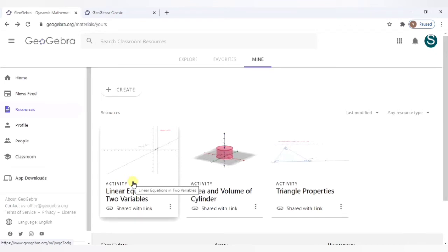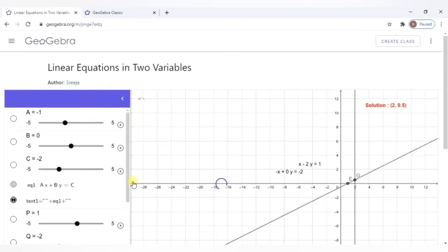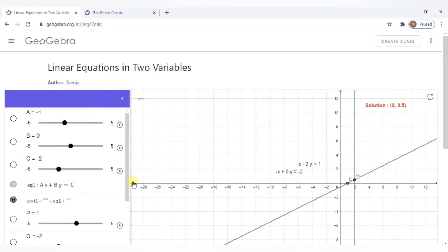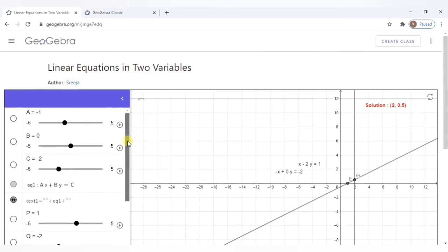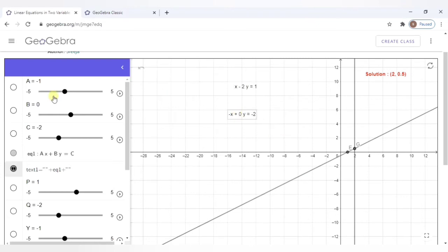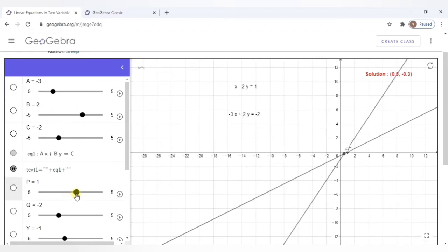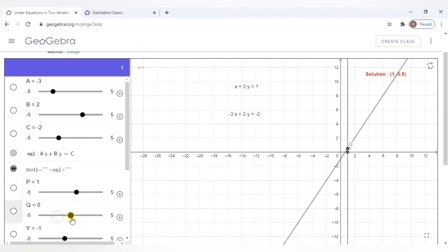Let us see this last one. So this was linear equations in two variables. The two equations are represented by the lines. As you see, these are the two equations. And these can be changed with the sliders given here, the equations, you can change it, both equations with the sliders. We can change them.